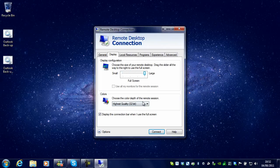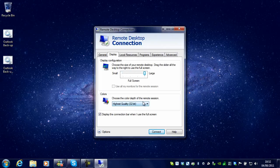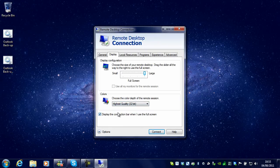You also have the color quality and display the connection bar when I use full screen. This is quite handy so you can get out of it easily.